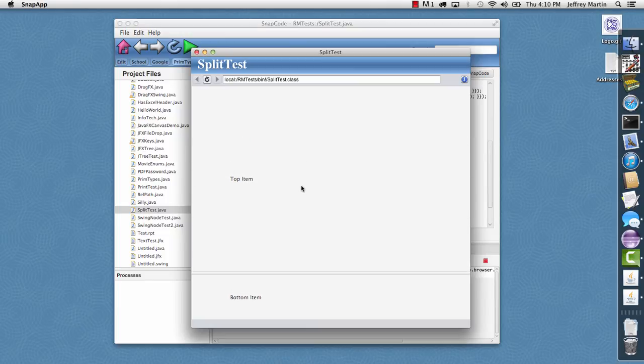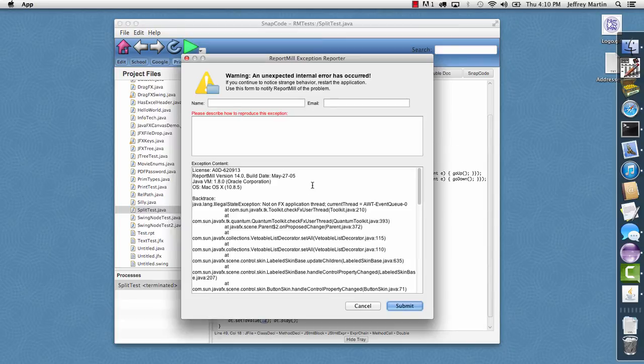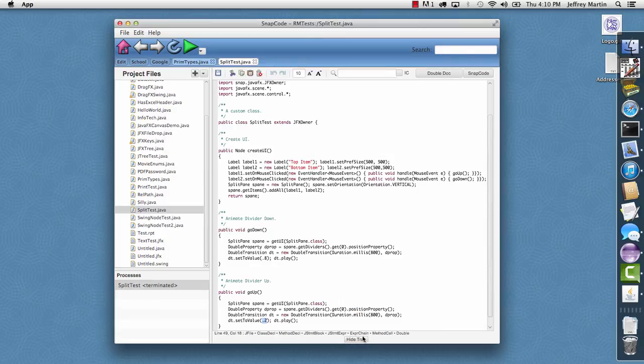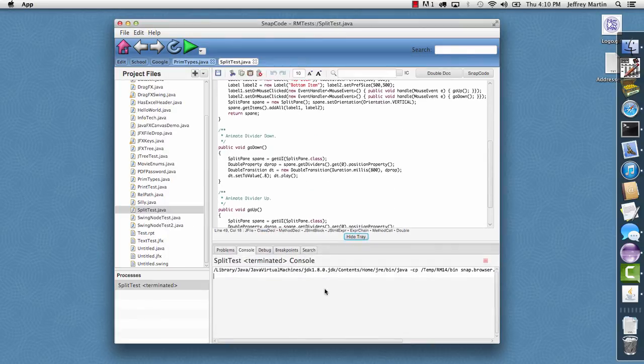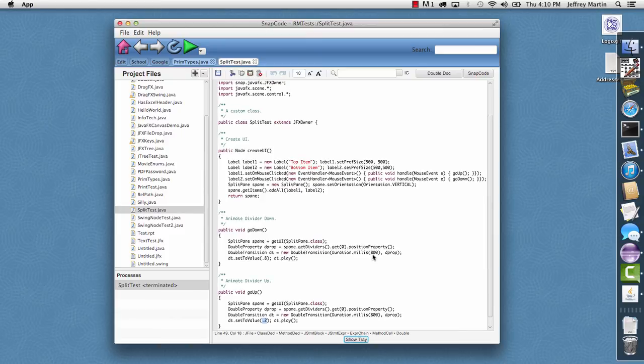So with just a few lines of code you can animate your split panes and get some nice effects in your app.